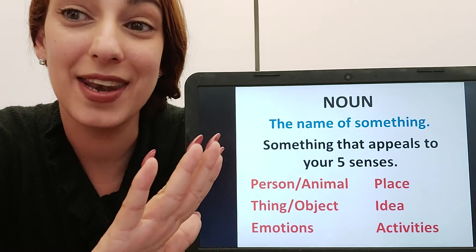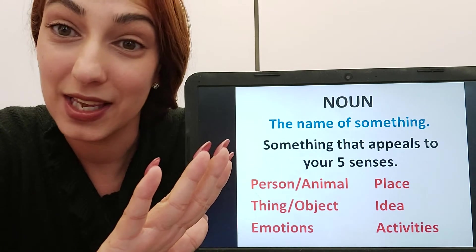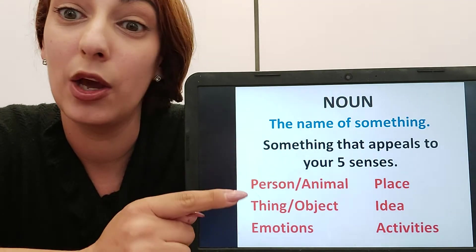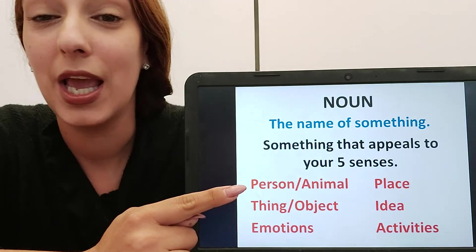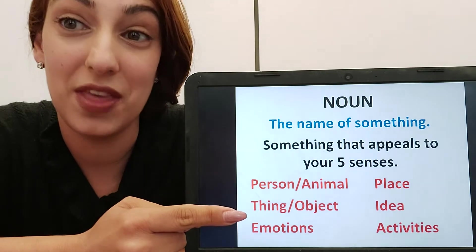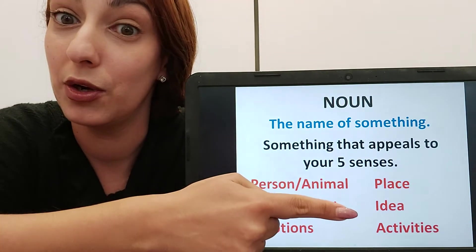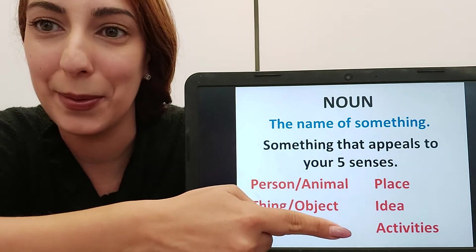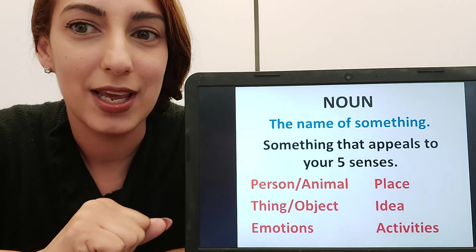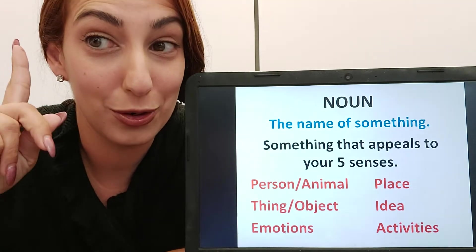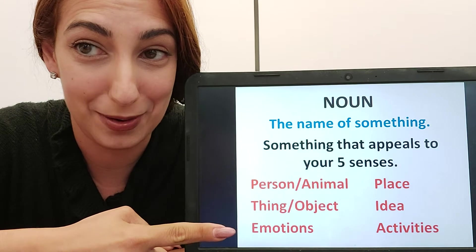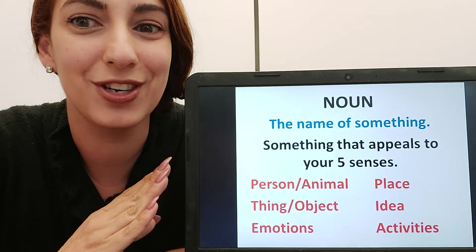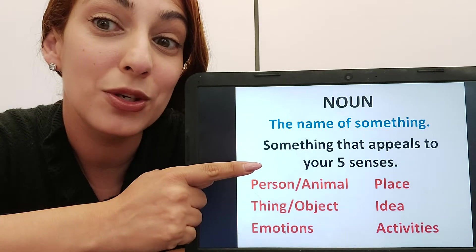First of all, a noun is something which has a name to it. So it could be a person or an animal, it could be a place, it could be a thing or an object, it could even be an idea or an emotion or an activity. Usually we can touch a noun — usually but not always. Mostly in a sentence you would have something you could touch or something that appeals to your five senses.